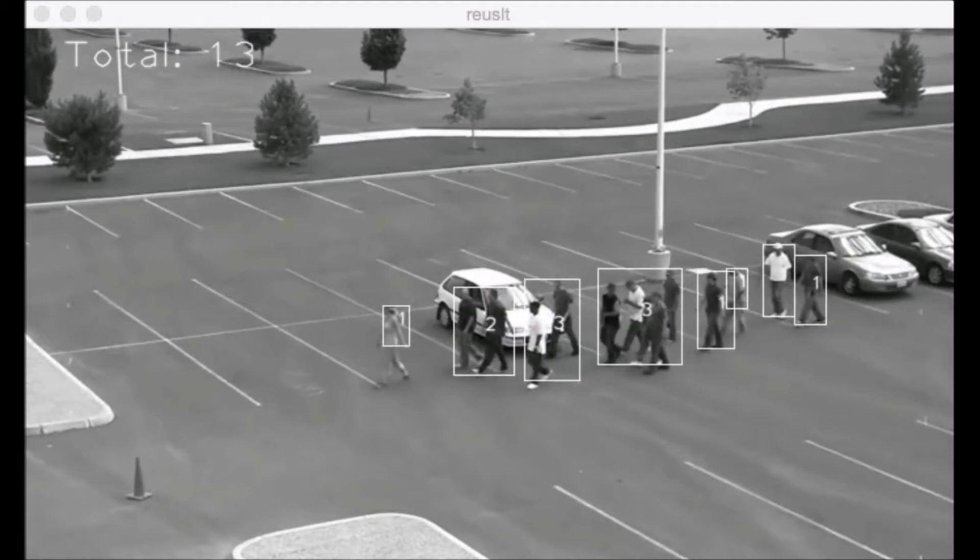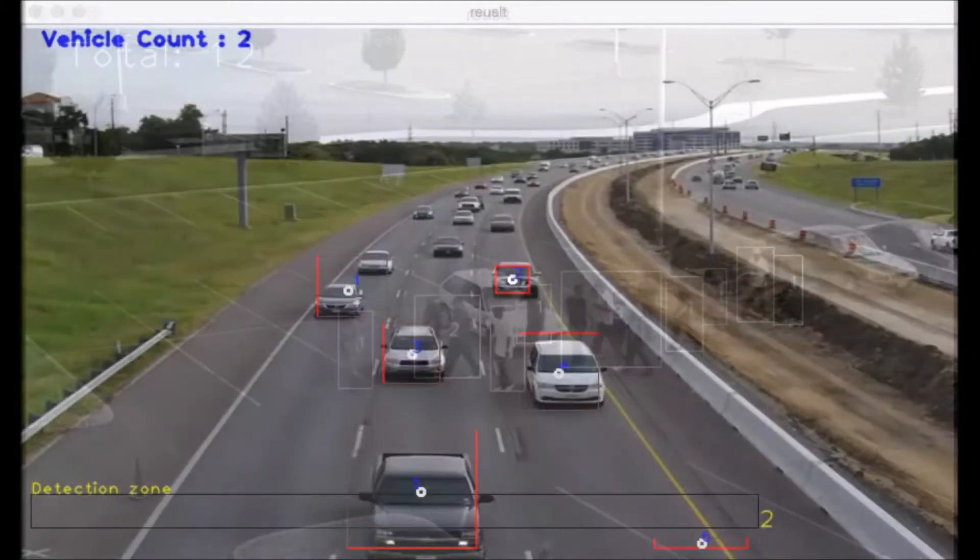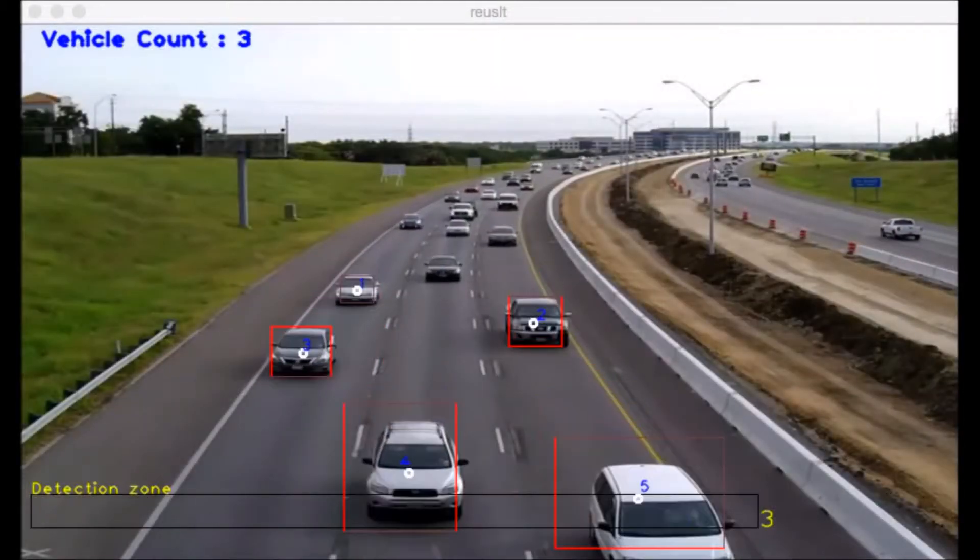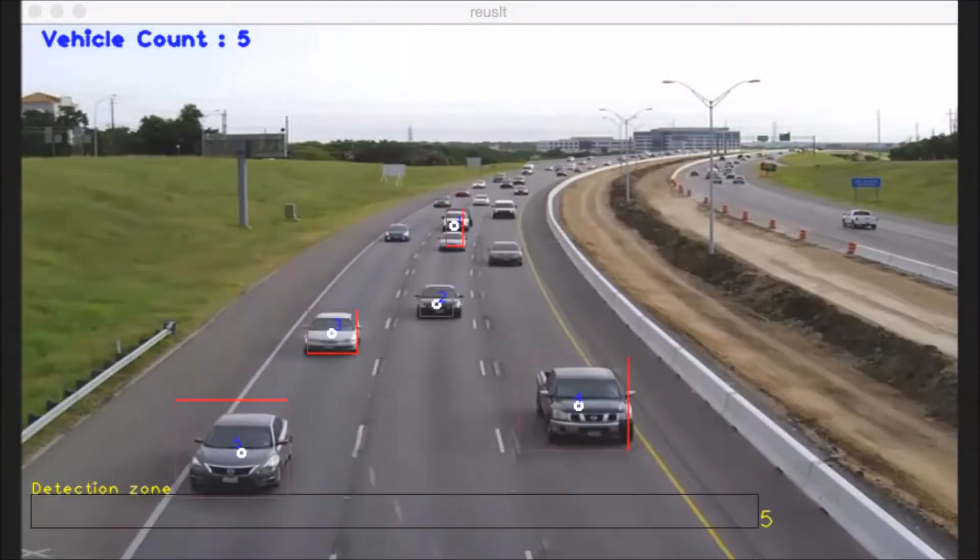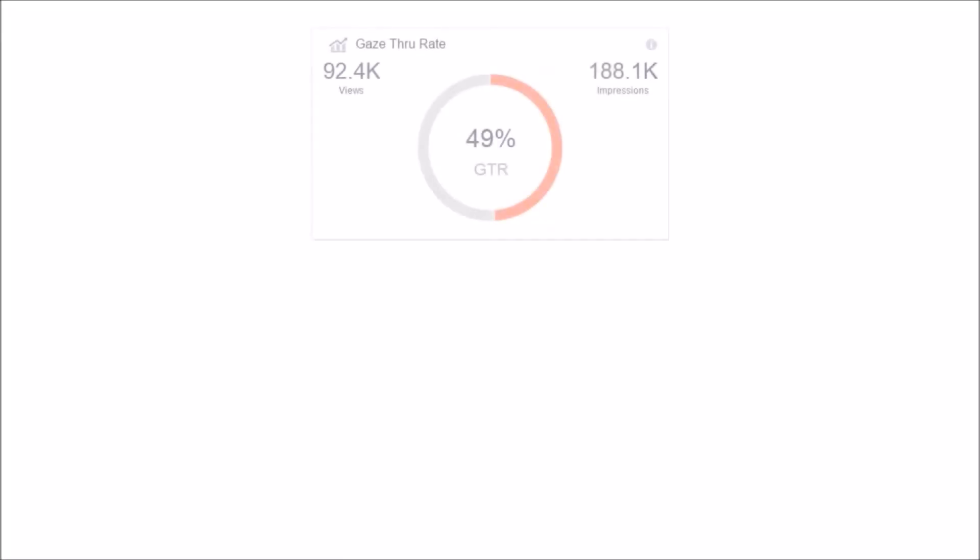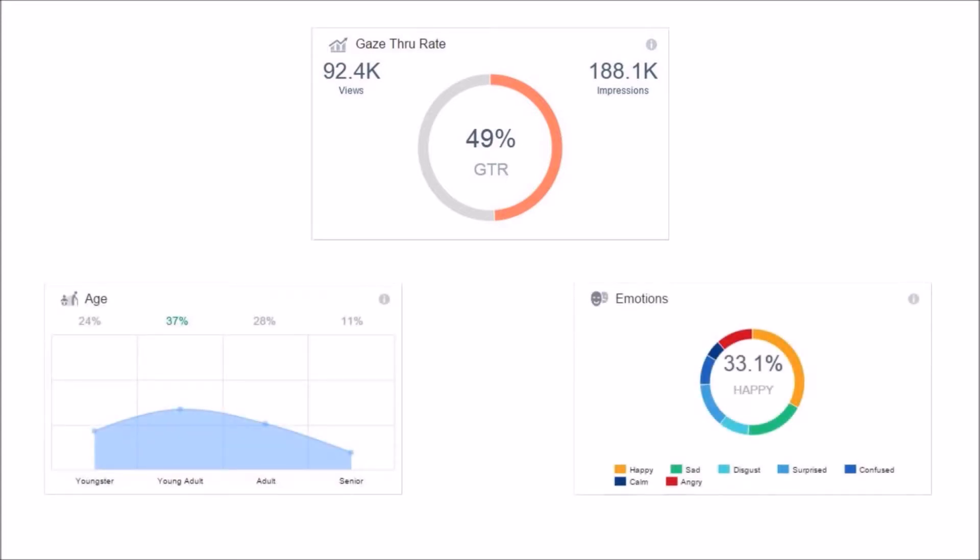Body counting software and car tallying give you useful metrics like viewer rate, age range, emotion, and more.